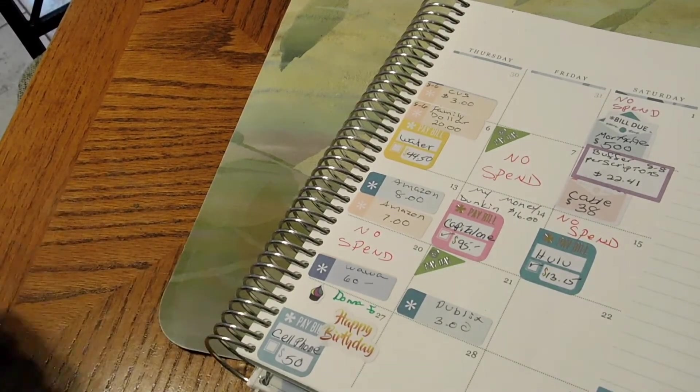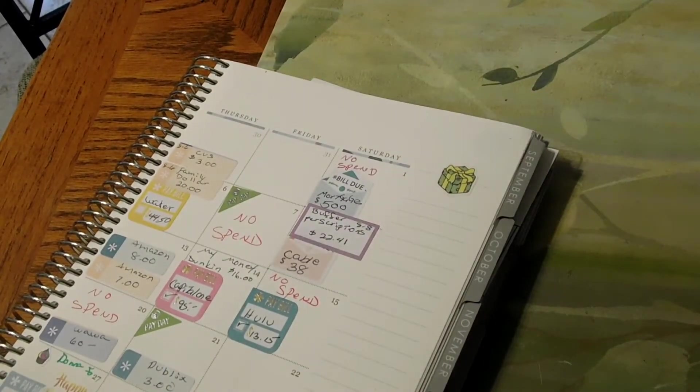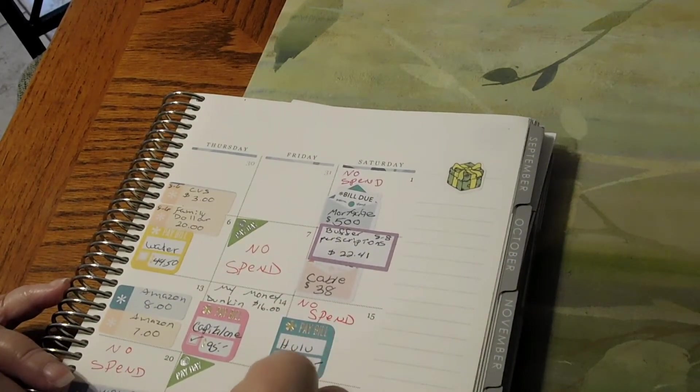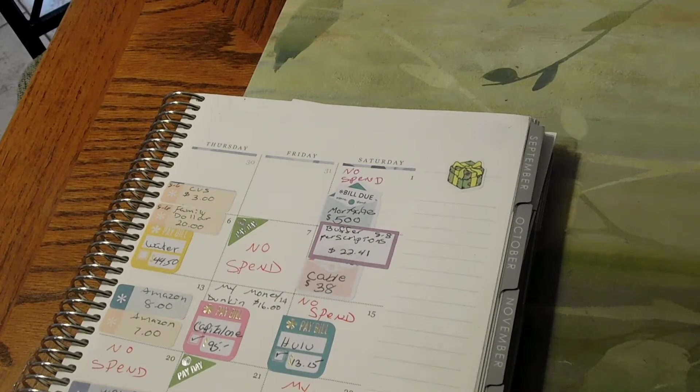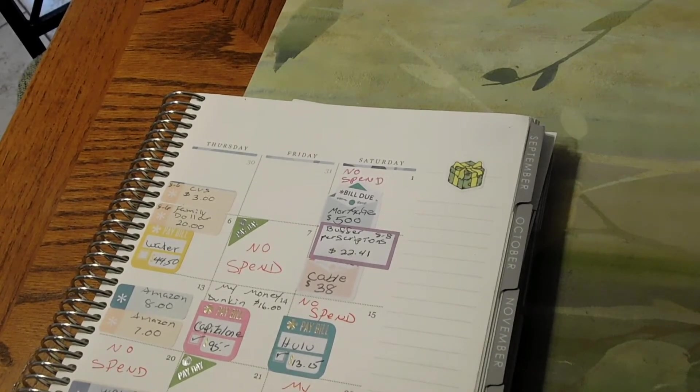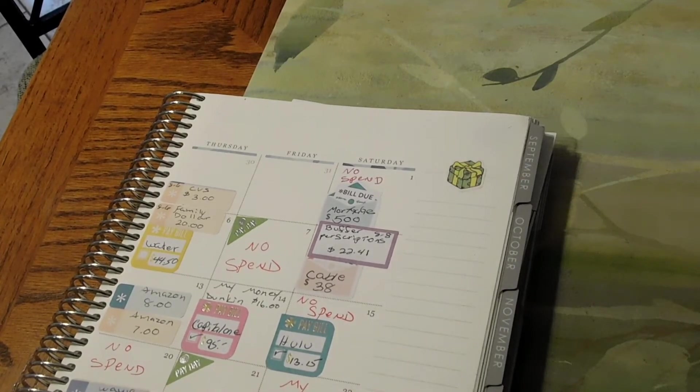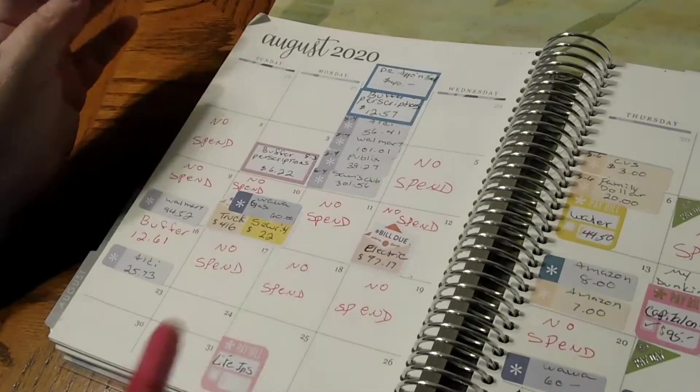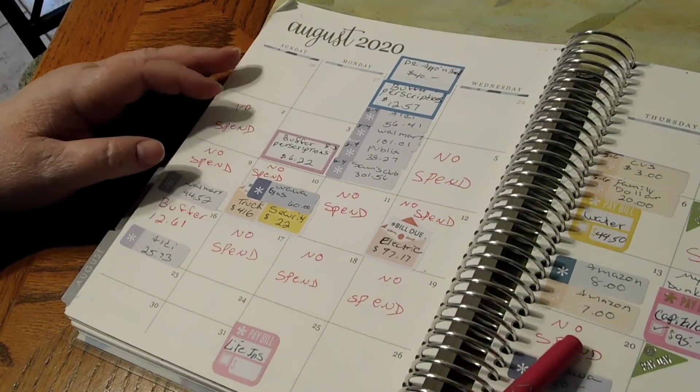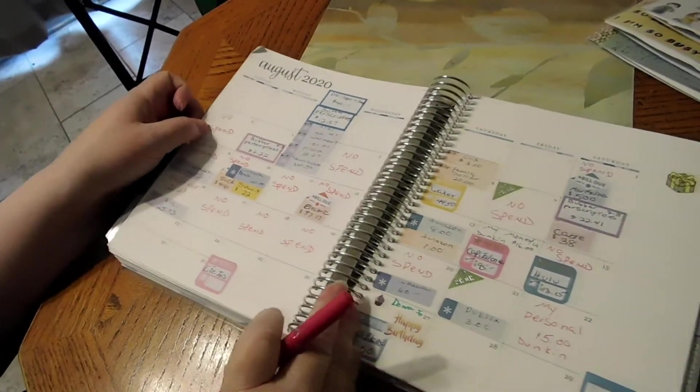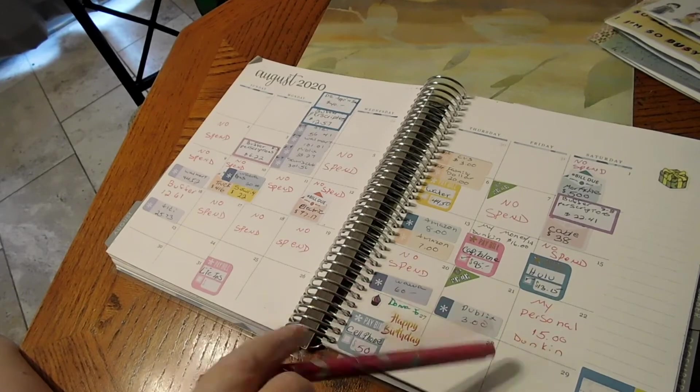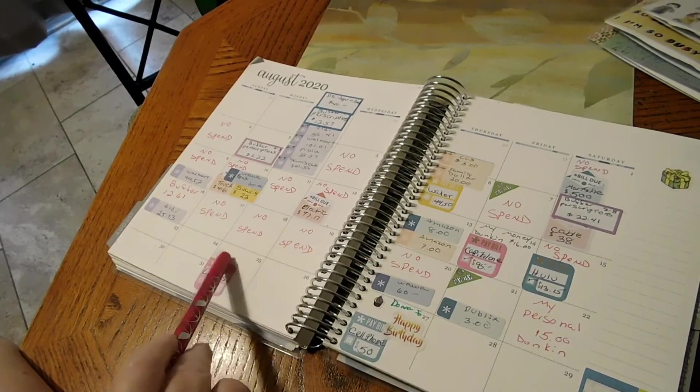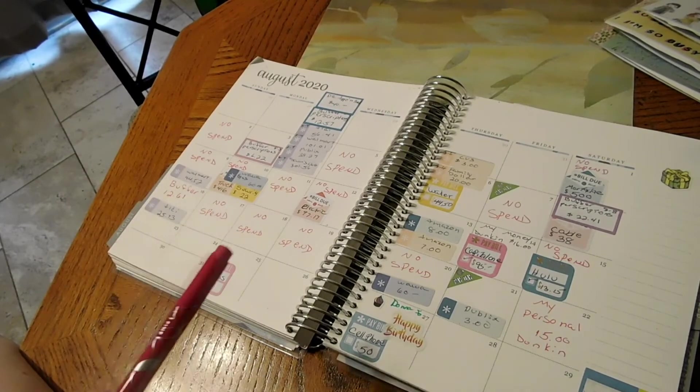On the 22nd was my own personal money, which I will put in pink. That was for $15 for Dunkin'. That is it. Let's see how many no-spends we had this week. We had one, two, three, four - not bad. We had four no-spends this week, which is not bad at all. We will wait until the end and then we will add up how many no-spends we had for the month of August.